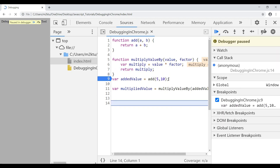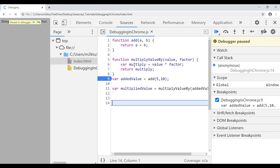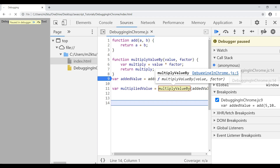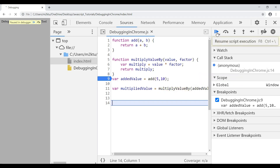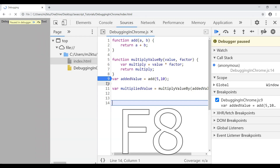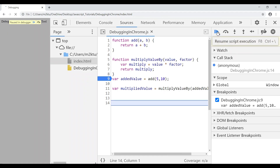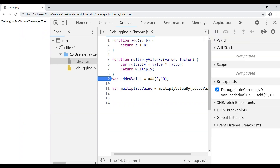After pressing Shift+F11, I'm back outside the function at the next line, and I can see the 'multipliedValue' is set correctly based on what happened inside. We've seen step over, step into, and step out. Now I want to stop debugging at this breakpoint entirely. I press F8 or click 'Resume Script Execution', and the script resumes and finishes — debugging is stopped.